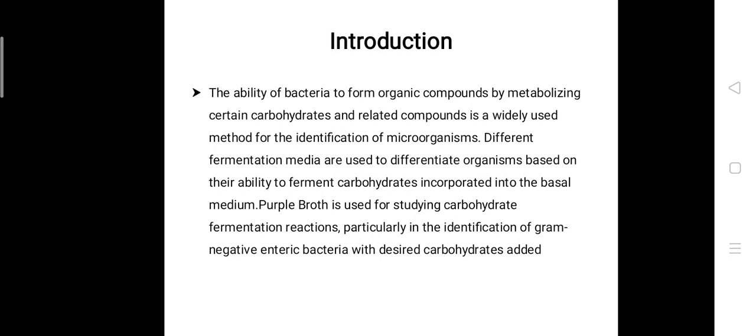It is basically a test for the presence of acid or gas produced from carbohydrate fermentation. A basal medium containing a single carbohydrate source such as glucose, sucrose, lactose, or any other carbohydrate is used for this purpose. A pH indicator such as bromocresol purple (BCP), bromothymol blue (BTB), or phenol red is also present in the medium.